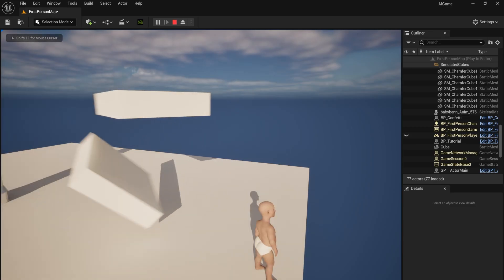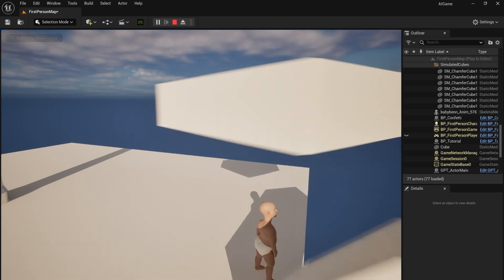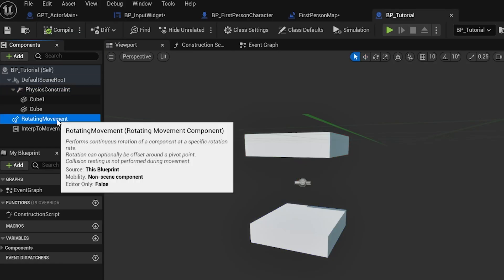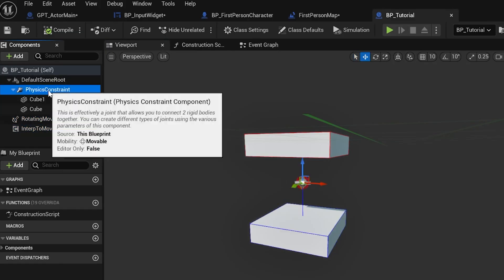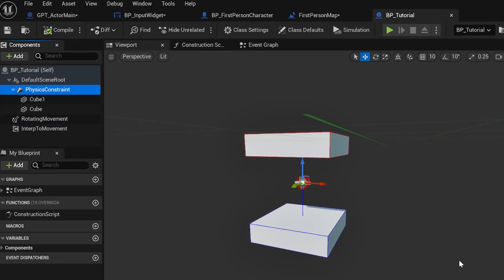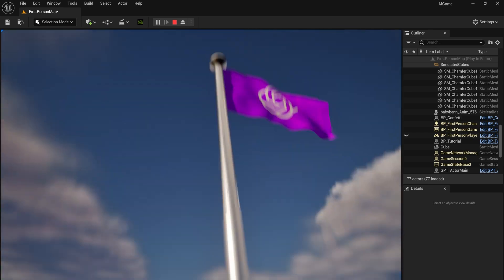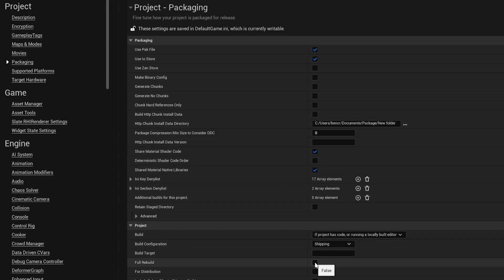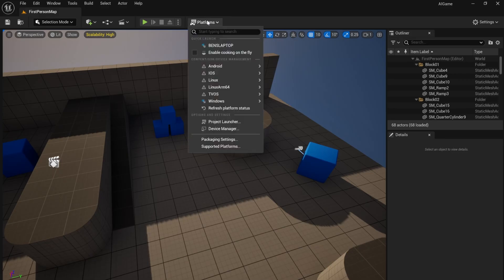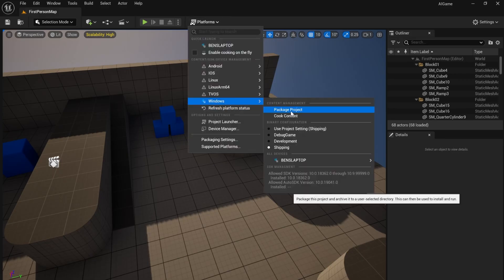For the final spinning cube, I used a rotating movement, lerped movement, and physics constraint. For the flag, I used a cloth simulation. I then enabled full rebuild and packaged my game.